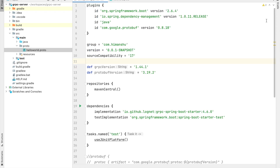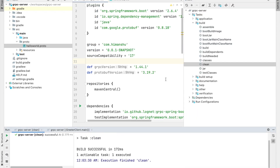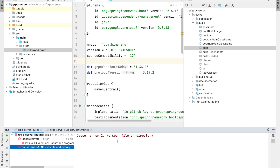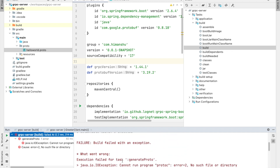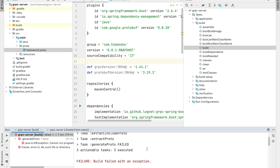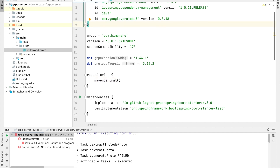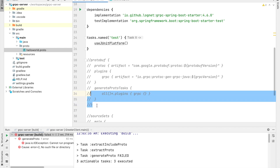Let's try that out. Perform the clean task — it's done. Now perform the build task. We're getting an error: no such file or directory, execution failed for task generate proto. Let's head back to our build.gradle file. It seems we introduced the plugin but haven't configured it yet, so I will uncomment those configuration entries.